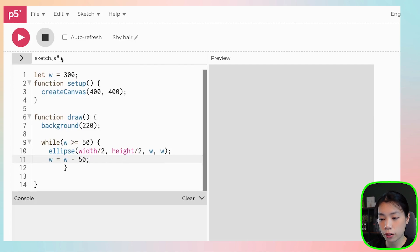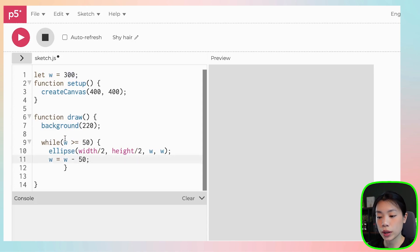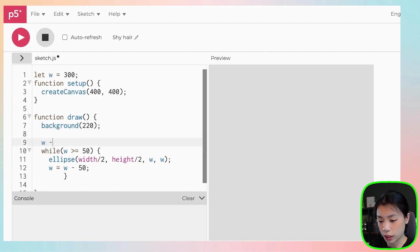And the reason is because in one draw loop, w went from 300 to whatever the number is, like less than 50, but we never set it back to 300. So what we need to do is reset this variable.